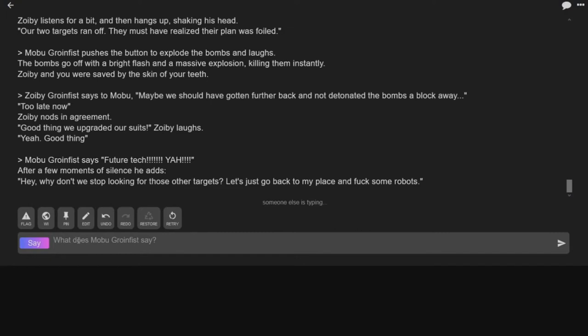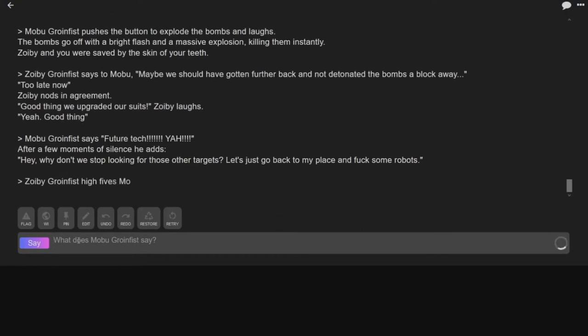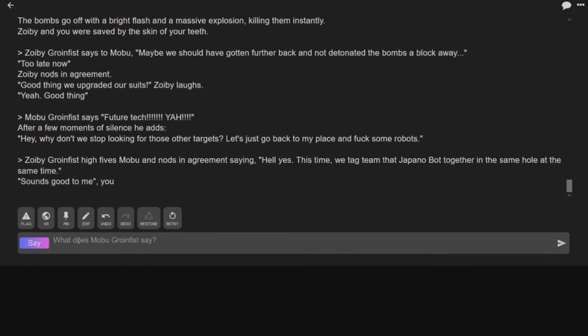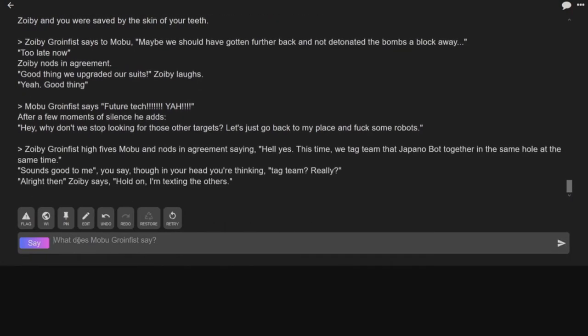This game is a one-track mind. Yeah, I got this. So we'll be going for side fives, Mobu, and nods in agreement. Hell, yes. This time, we tag team the Japano bot together in the same hole at the same time.